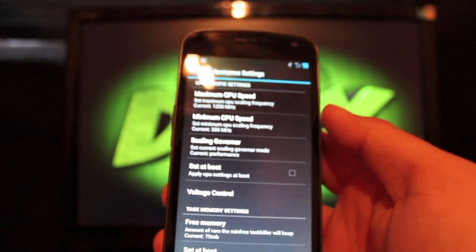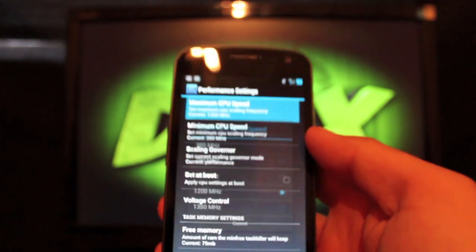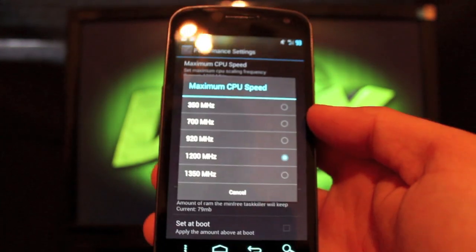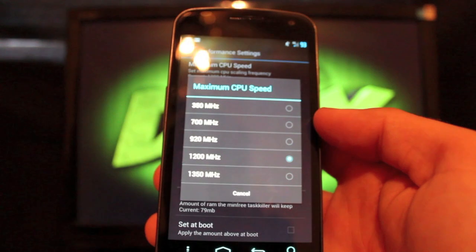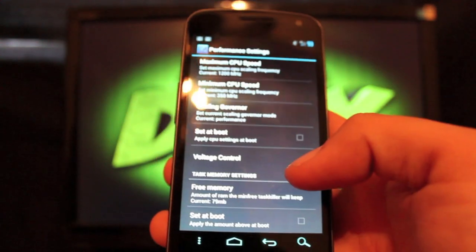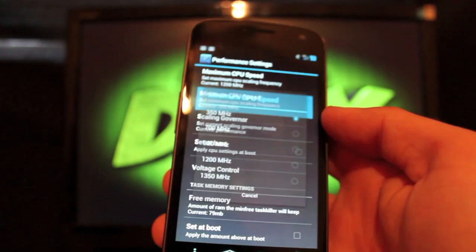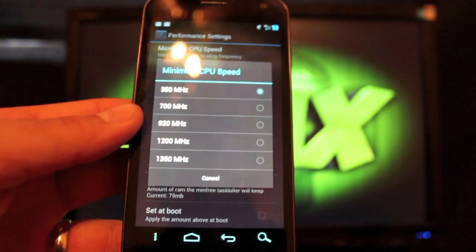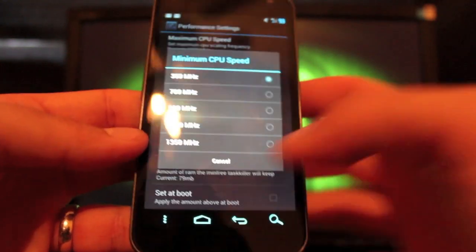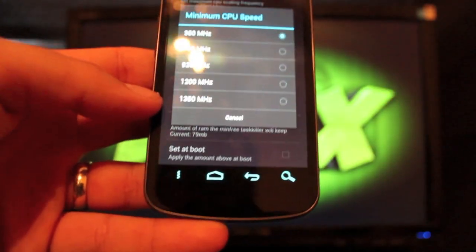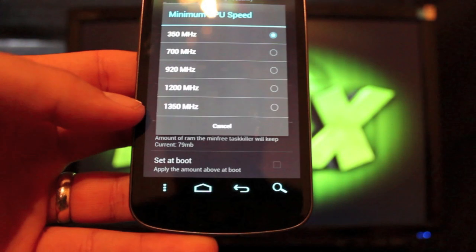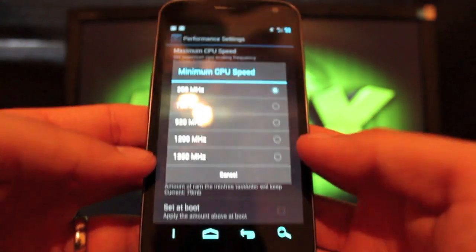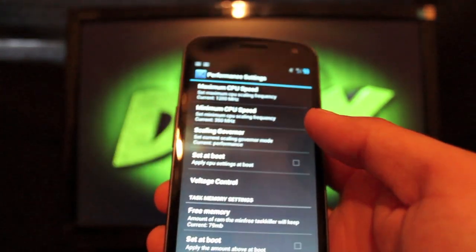You can set your performance here. This would be your clock speed. Go to maximum CPU speed, and you can set it all the way up to 1350 megahertz. And you can also set your minimum CPU. And if you wanted that to be blazing fast, of course, you'd run through your battery very quickly. But you could set that even as high as 1350 megahertz as well.